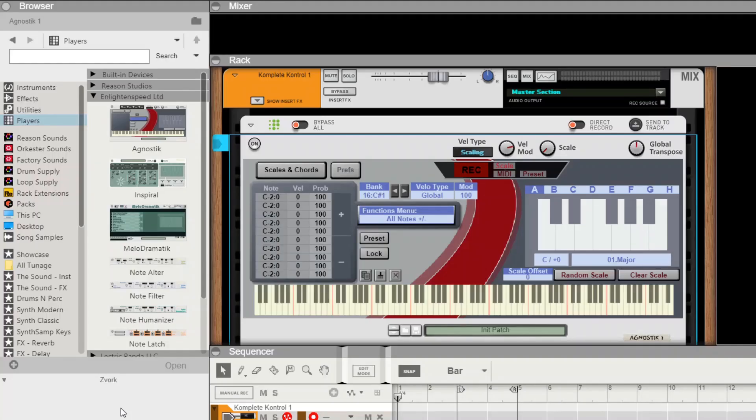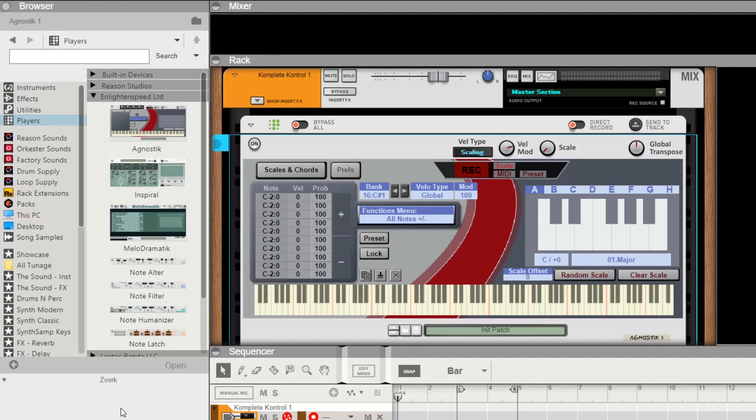Hi there, this is Brian from Enlightened Speeds, and today we are bringing you our second video covering the basics of Agnostic. The purpose of this video is to talk to you about the chord section. We'll be covering this in two parts—the first part is MIDI chords.